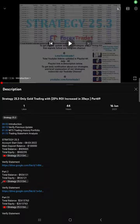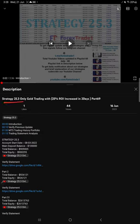Hello traders, welcome to Forex Trade 1. Today we are going to give you the update on this strategy, Strategy 25.3 Gold Trading Strategy.